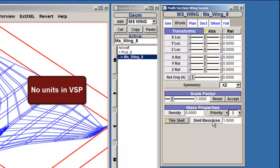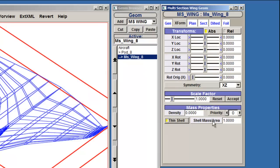You may have also noticed that there are no units labeled in VSP. Since VSP is specifically a parametric geometry modeler, all the dimensions are relative to the zero points of the model. It is up to the user to keep consistent units throughout the design process, whether they are metric or English units. For this example, let's select a density of 5 for the wing and the pod.